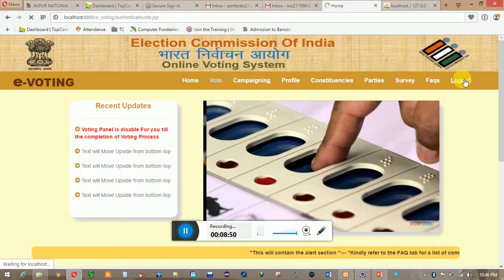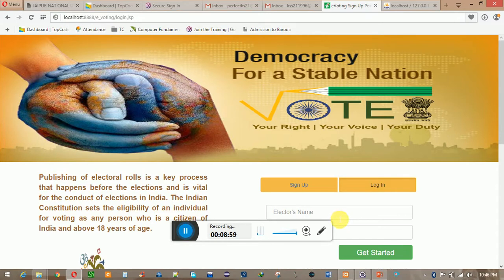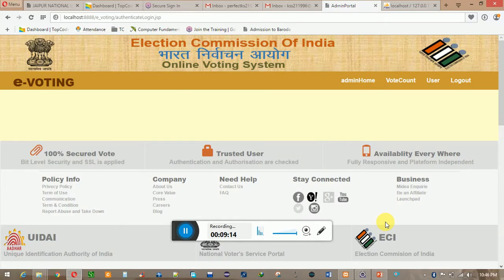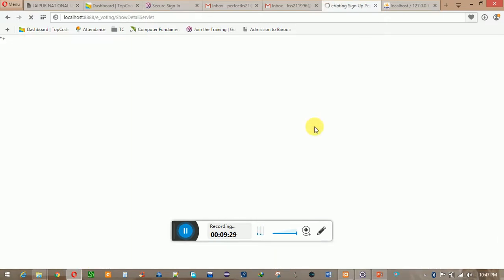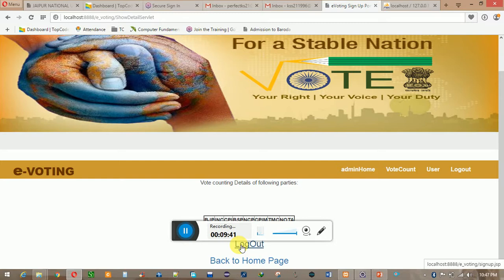Now my job as a user is completed so I am going to log out. After that, the admin will log in in front of every administrative staff. The admin has the power to check everything — users, vote count, and the admin home panel. I am going to click on the count button to check how many users have voted. Then I will log out and log back in as a user to show you some more features of our project.